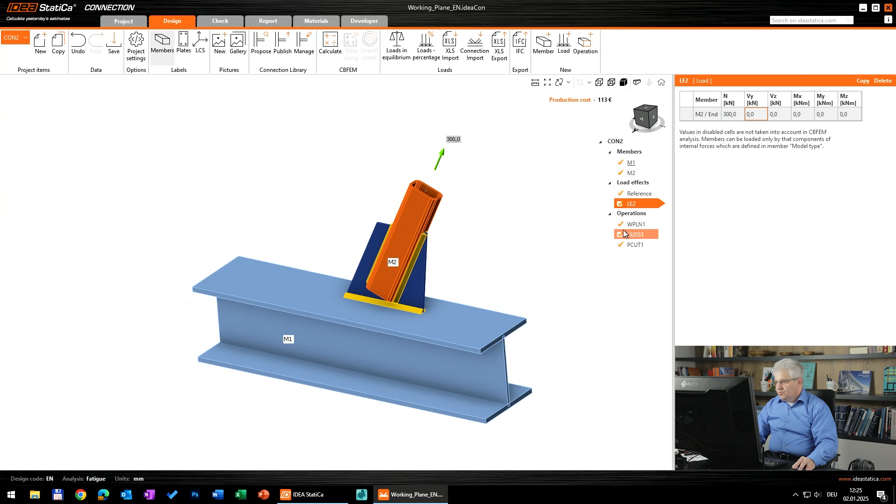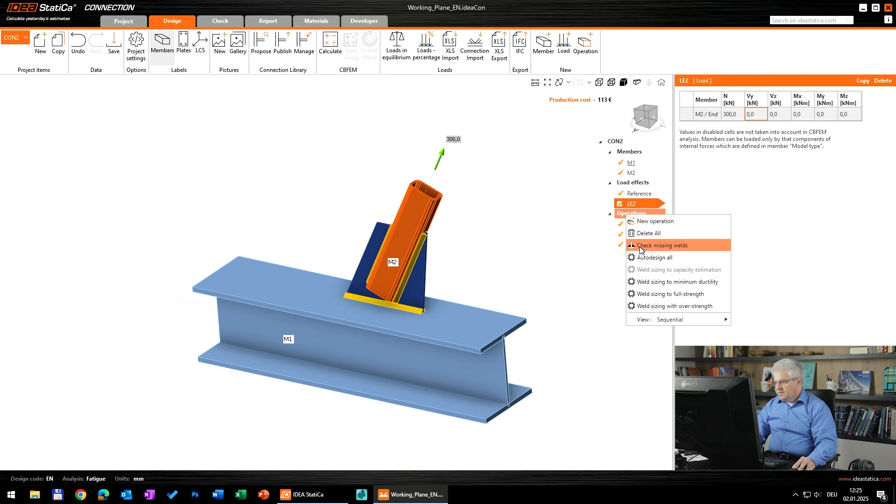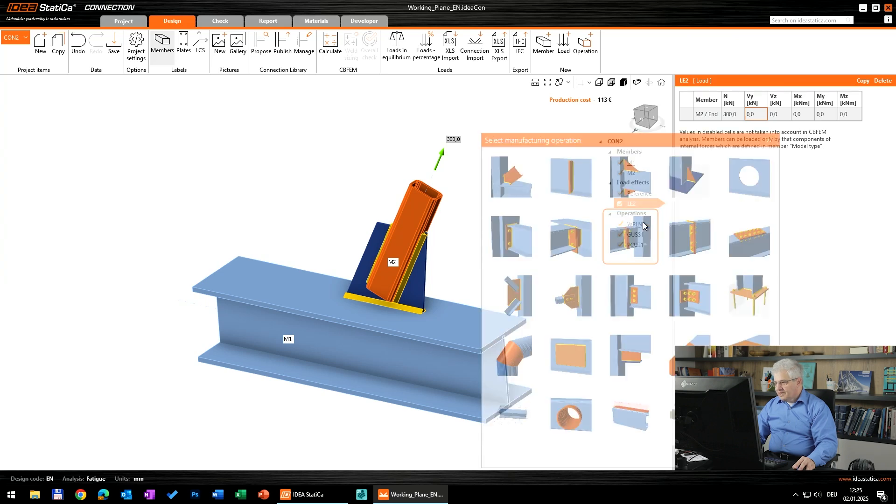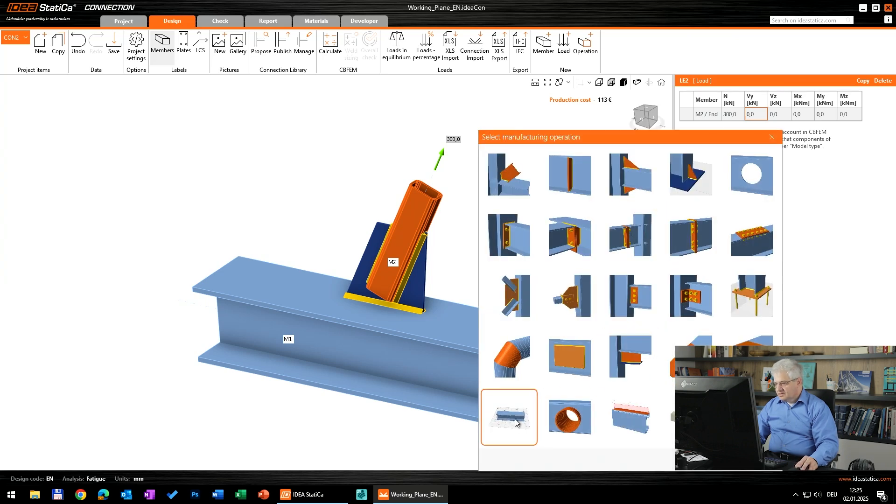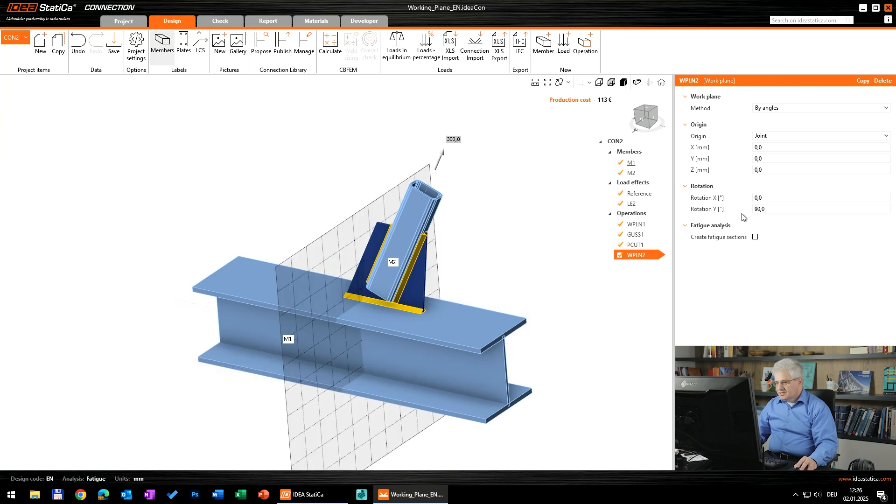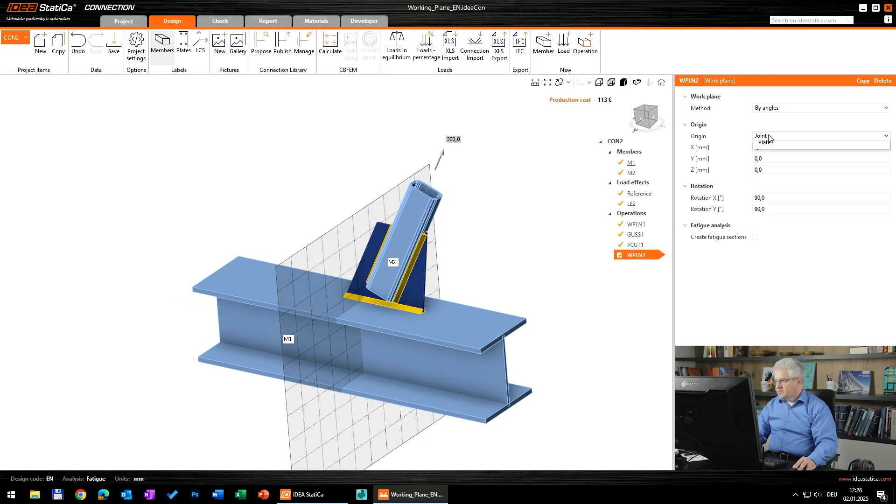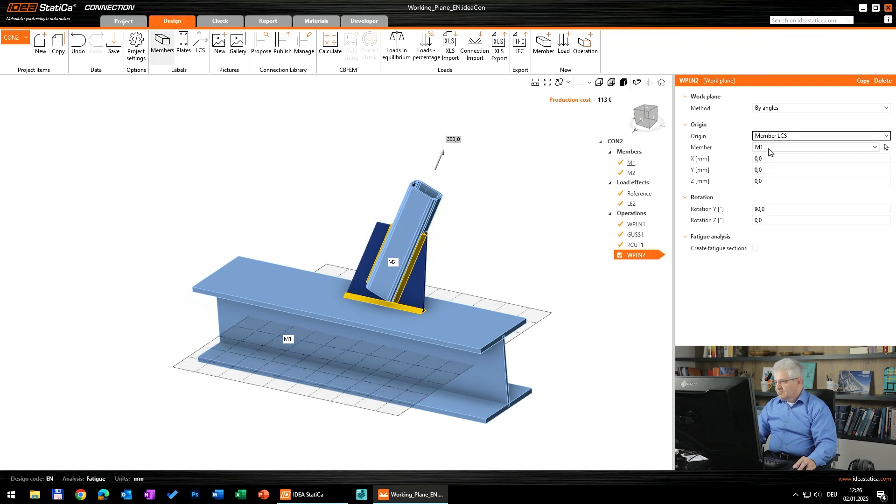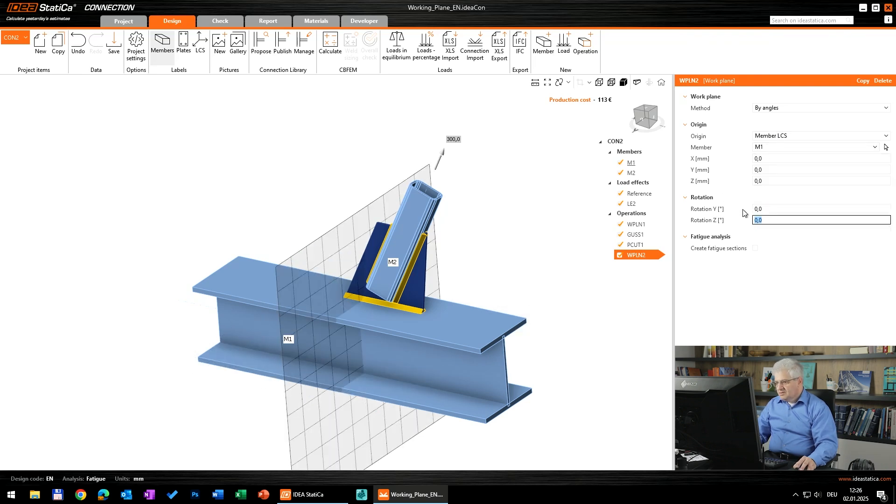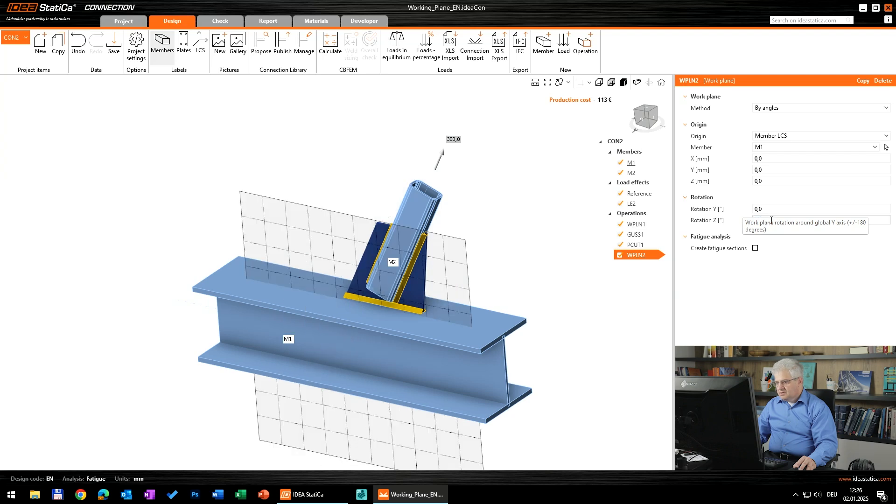So now we need a new operation and this is again the working plane. I will change this angle, and this one. Both, no.